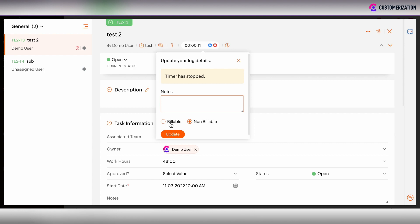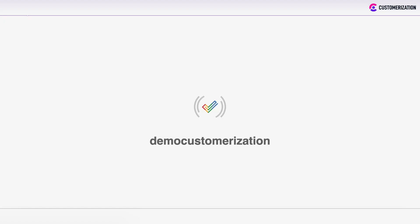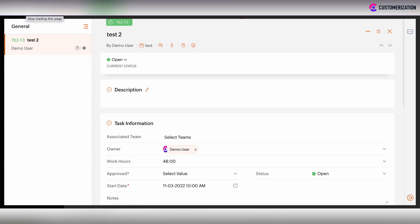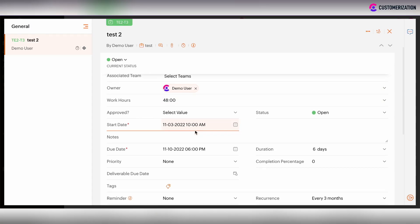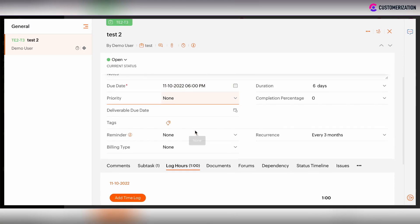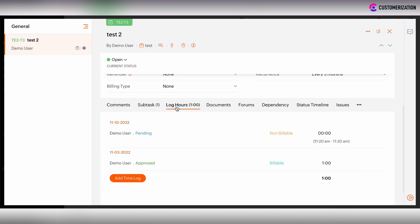Here you can choose the type of the timer, whether it's billable or non-billable. After you clicked Update, we will refresh the page and scroll down the task information section. And in the Lock Hours tab, we will see that there is the timer input here. And now this timer input is under pending status, because it wasn't approved yet.